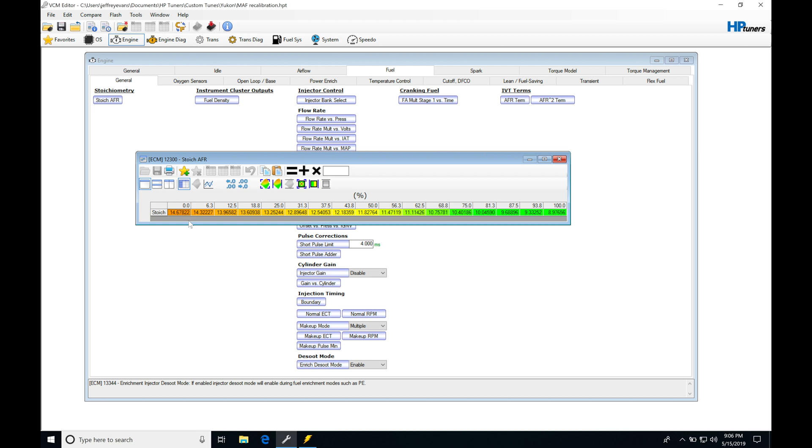Under idle and part throttle as we're driving around, this is what we have for our target air fuel. But when we get into the higher load, throttle angle, and wide open throttle conditions, we need to have a richer air fuel.